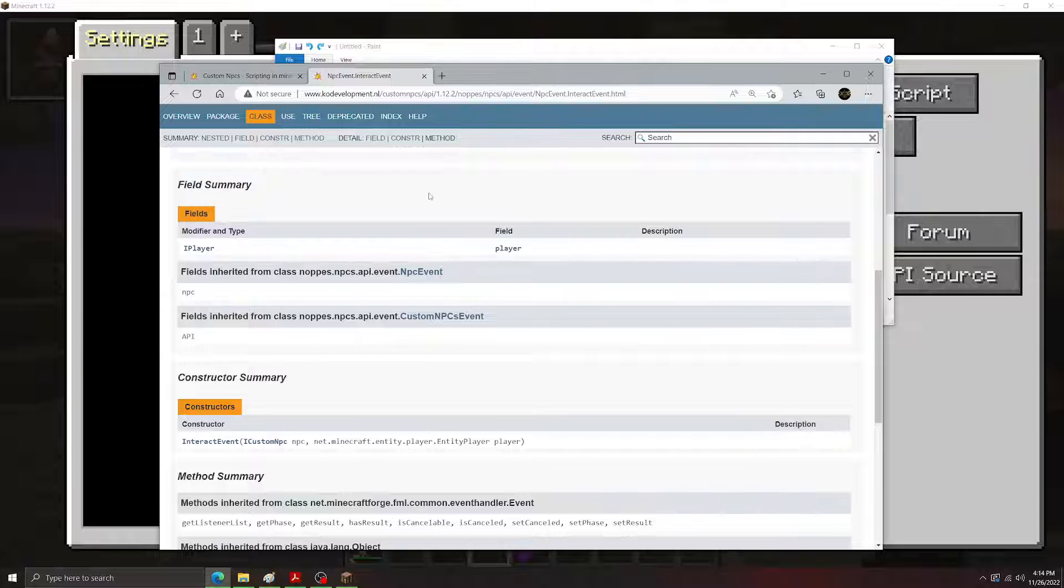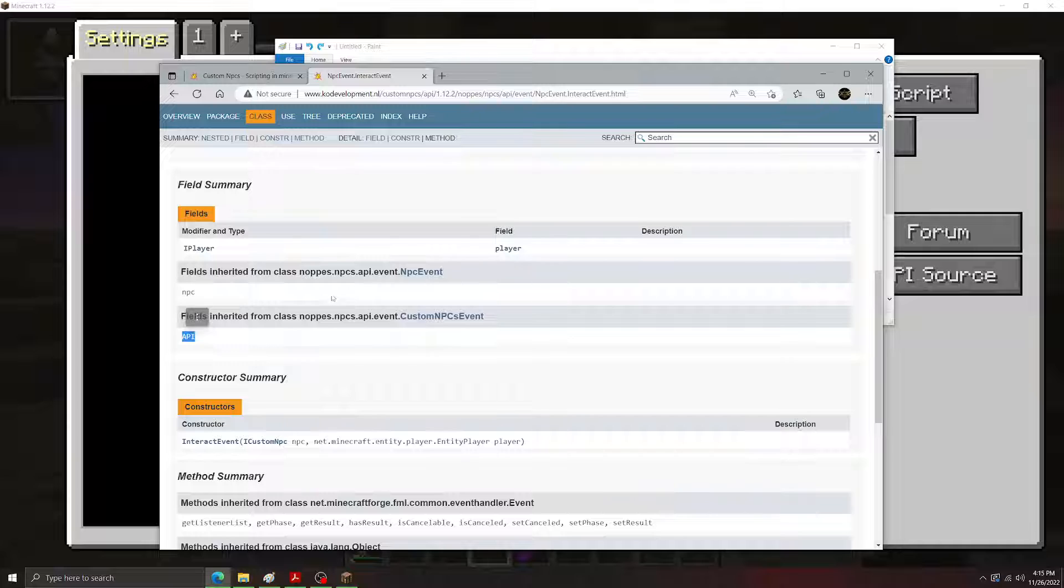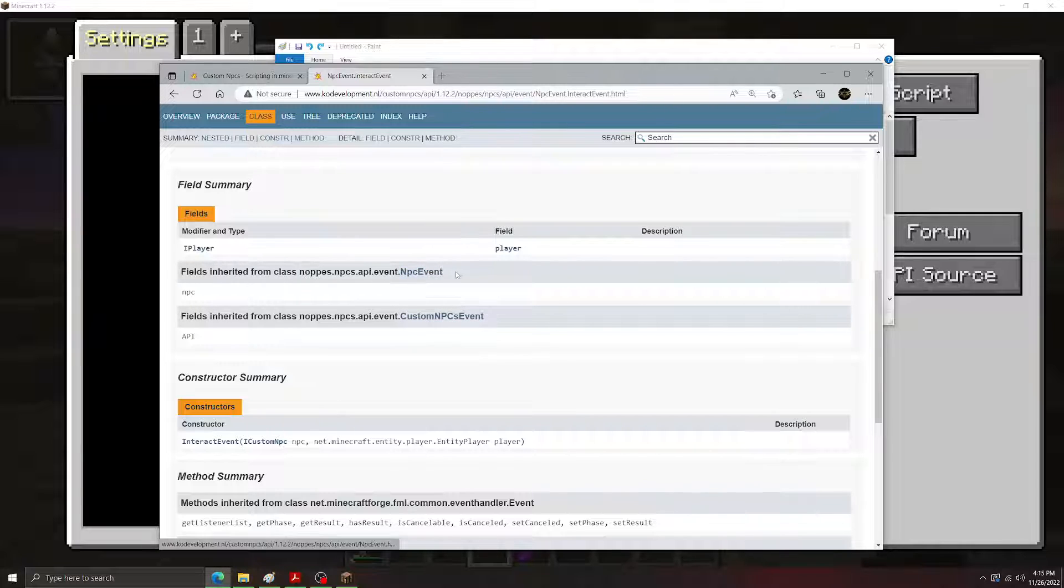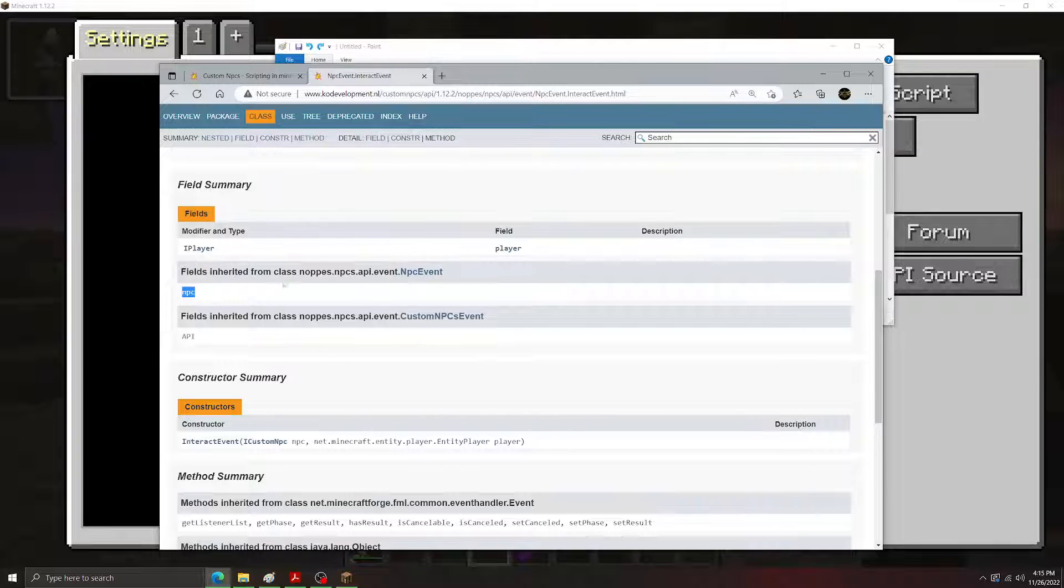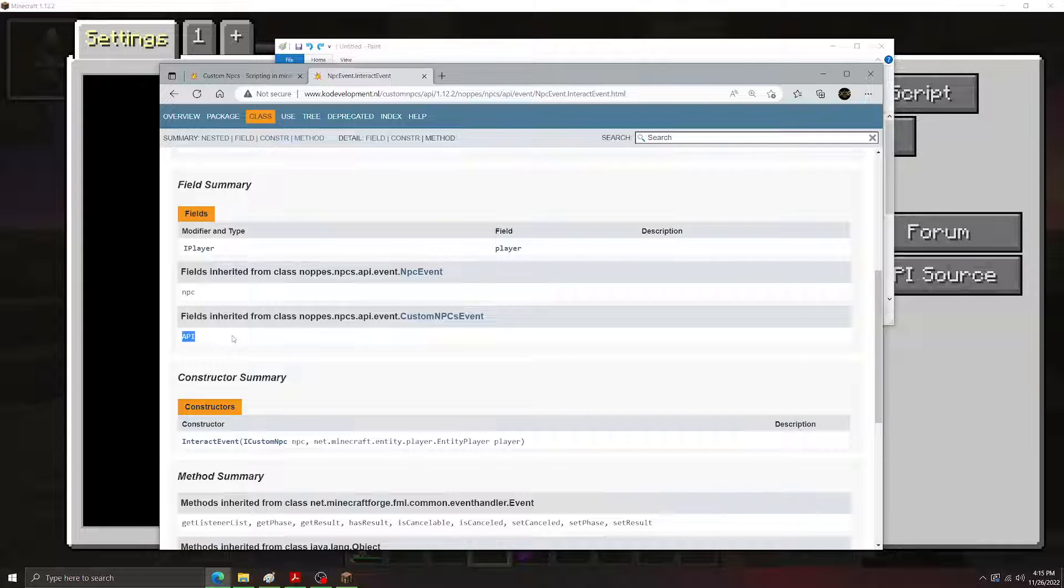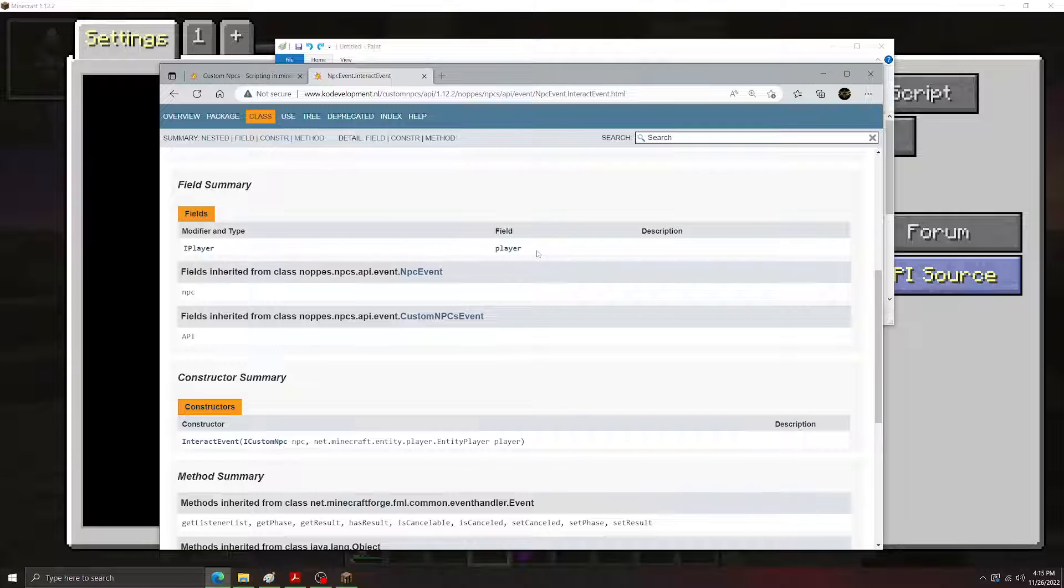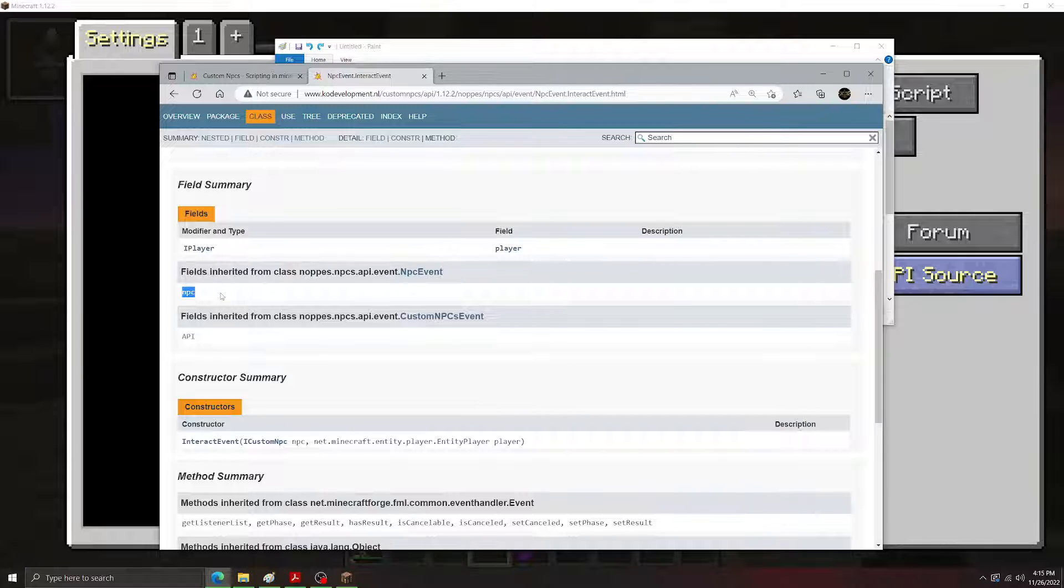So here we can see the fields. The interact event has the player field, the NPC field, and the API field. Don't worry about how these are separated right here. That's just an organizational thing because the NPC interact event is also an NPC event. It's going to throw the NPC in this different category. Don't worry about that. And pretty much all the events are going to have the API as a field. You don't need to worry about that too much for now. So the interact event here, it has two fields. It has the player and the NPC. That's the player who's doing the acting and the NPC who's being interacted with.